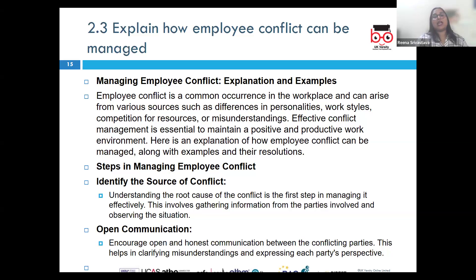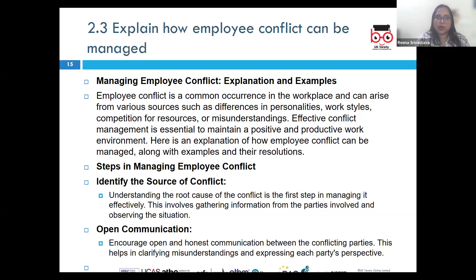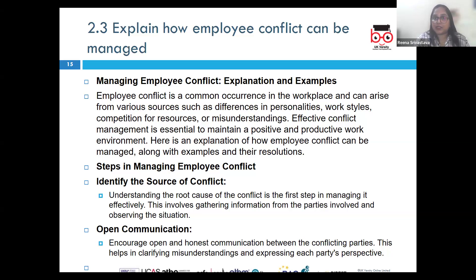Sometimes the manager has to act as a neutral party to facilitate a resolution, mediating between two employees who are having a disagreement about a shared task. As a manager or leader, you can mediate a discussion where they collaboratively explore solutions on how to move forward.